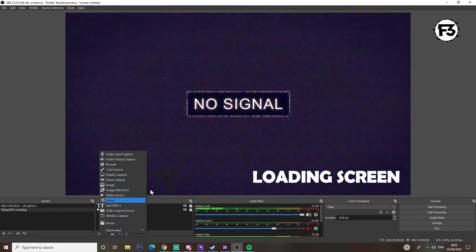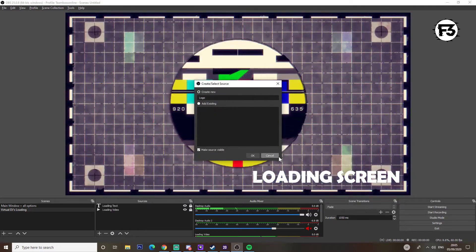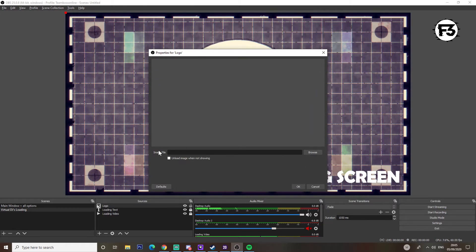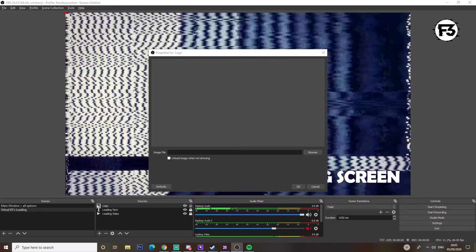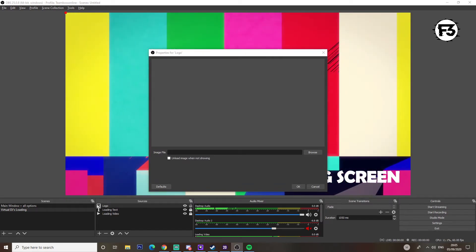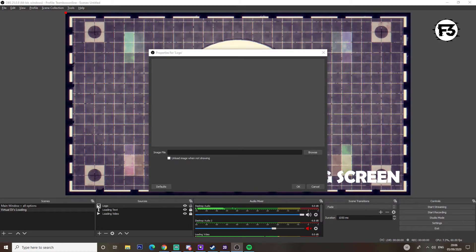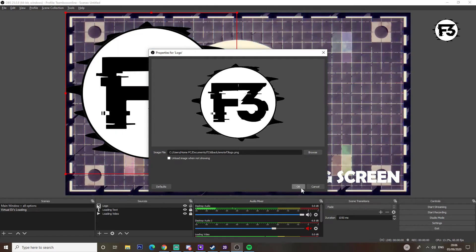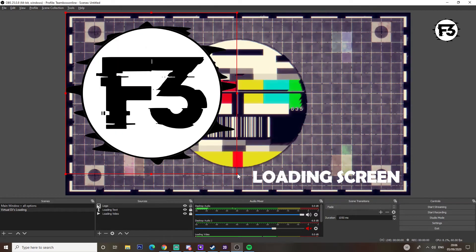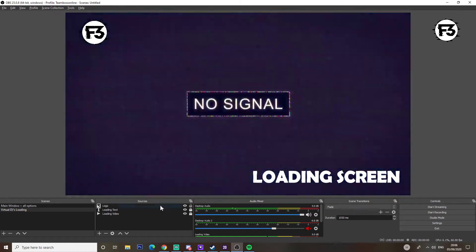Next we're going to add a picture. Click the plus icon, scroll down to Image, and I'm going to call it 'logo.' The image file dialog comes up — click Browse. I'm going to use my logo for today. Once again: get it, shrink it, place it, drop it, click off, lock it.